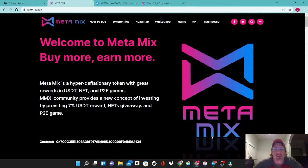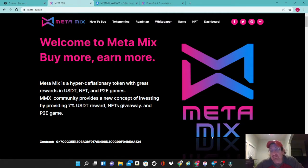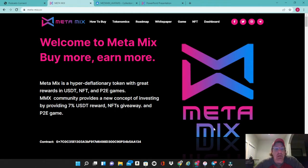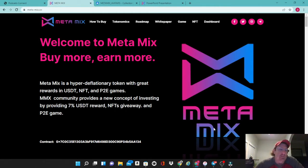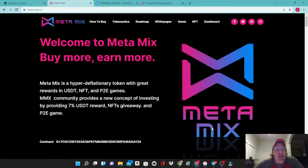What's up guys, Dirty Mike with Dirty Mike Crypto back with another video. Tonight we're going to be talking about a very new and exciting metaverse token, and that is MetaMix. MetaMix is a hyper-deflationary token with great rewards that they pay out in USDT. They also have NFTs and play-to-earn games.